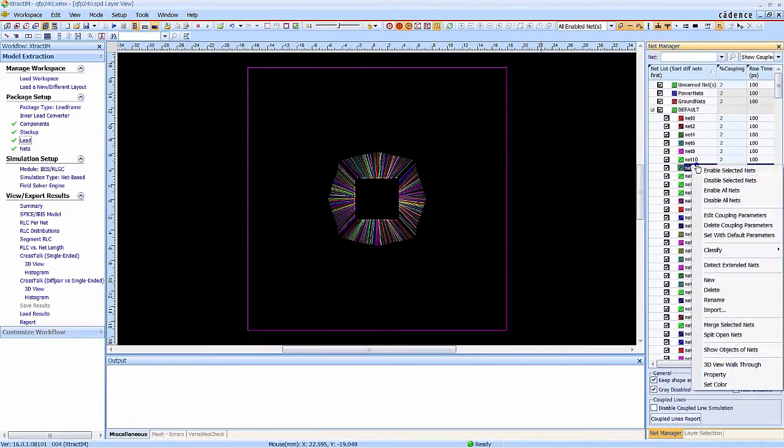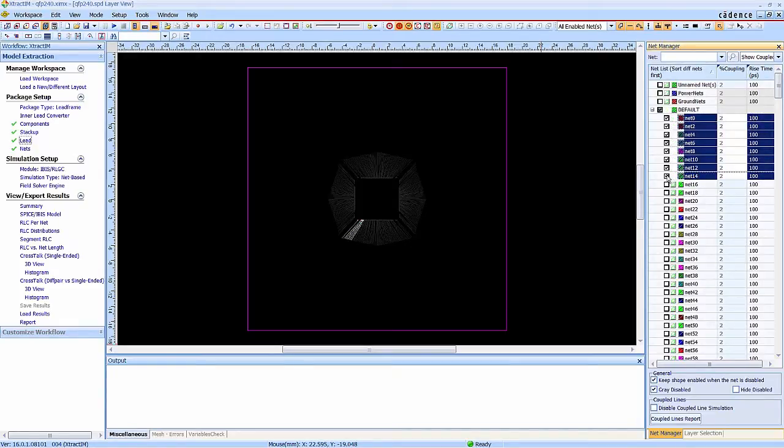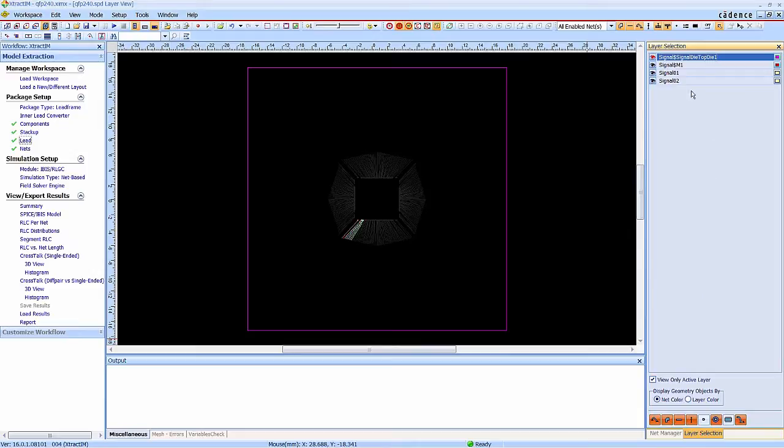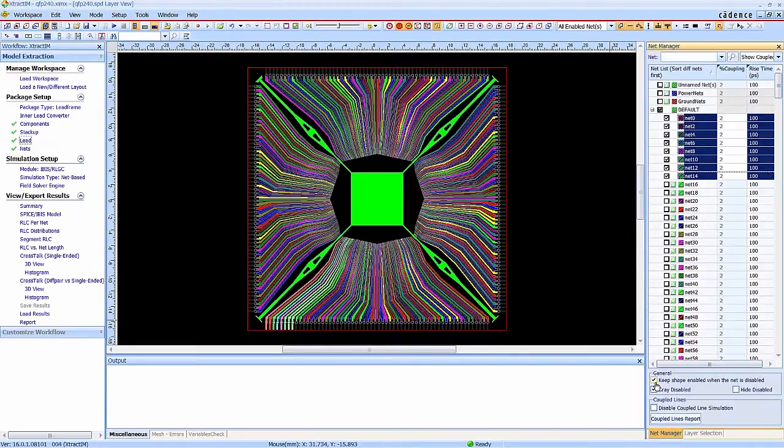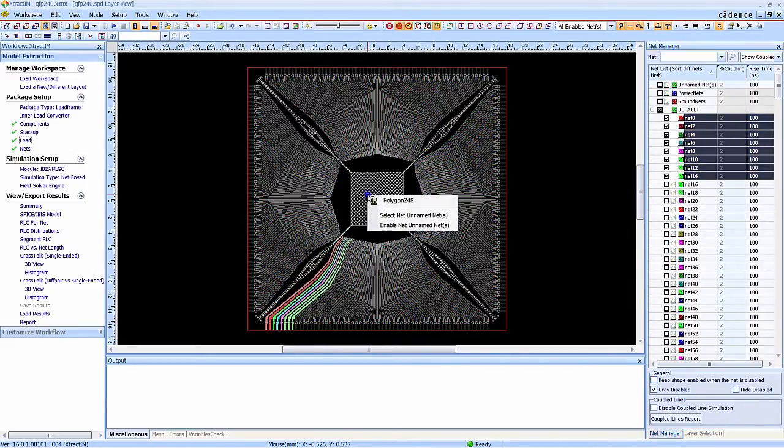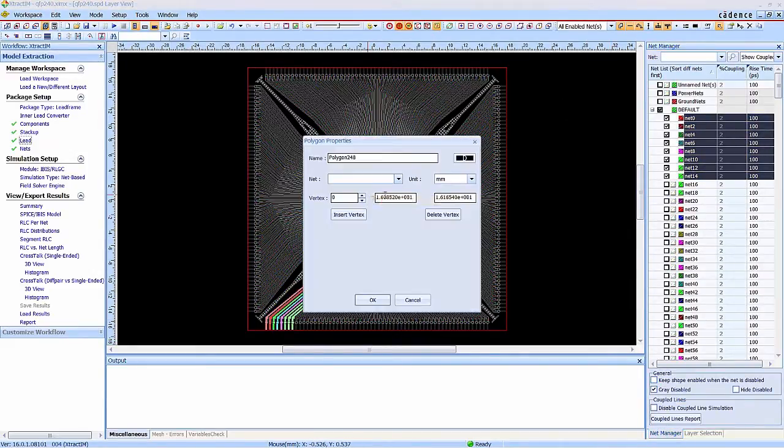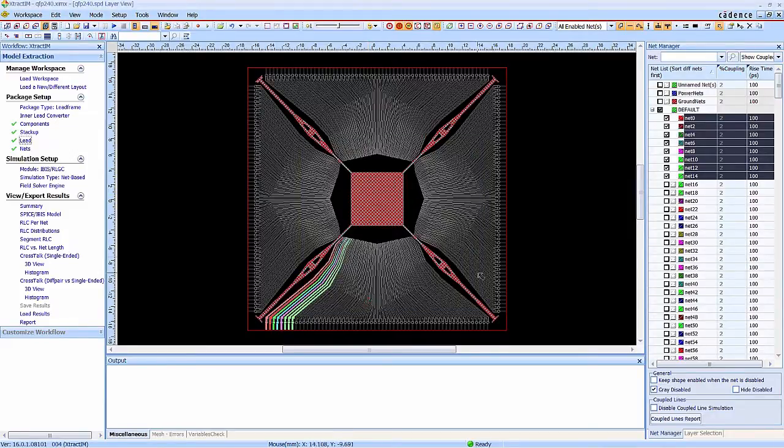Now we can select the critical net to extract the RLC by quasi-static solver. We select eight nets for this demo. We treat the middle die paddle as a floating net.